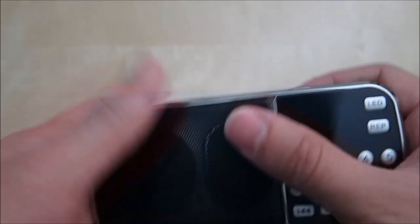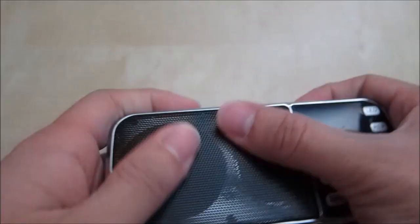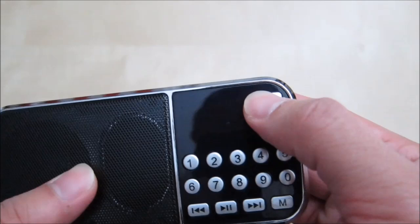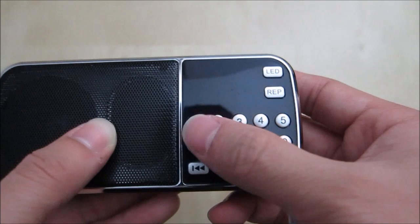On the front here you have the LED button which you can turn on the little LED flashlight. And you have the repeat button. And you have these little numbers here which you can use to change songs. For example, if you're in mp3 mode and you want song 127, you can just type in 127. You have the power and play button here, fast forward and rewind, and then you have the memory button here.